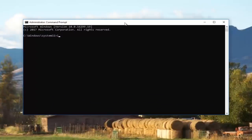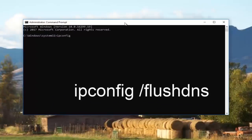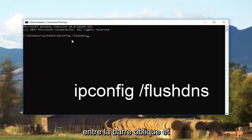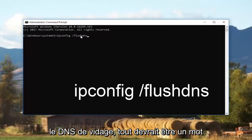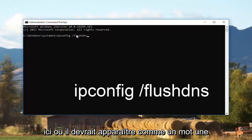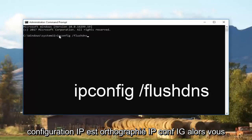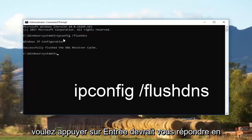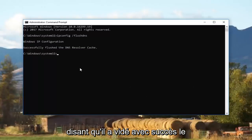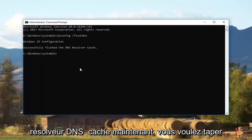Now you want to type in: ipconfig space forward slash flushdns — there should be no space between the forward slash and 'flushdns', it should appear as one word. 'ipconfig' is spelled i-p-c-o-n-f-i-g. Then hit Enter. It should come back saying that it successfully flushed the DNS resolver cache.